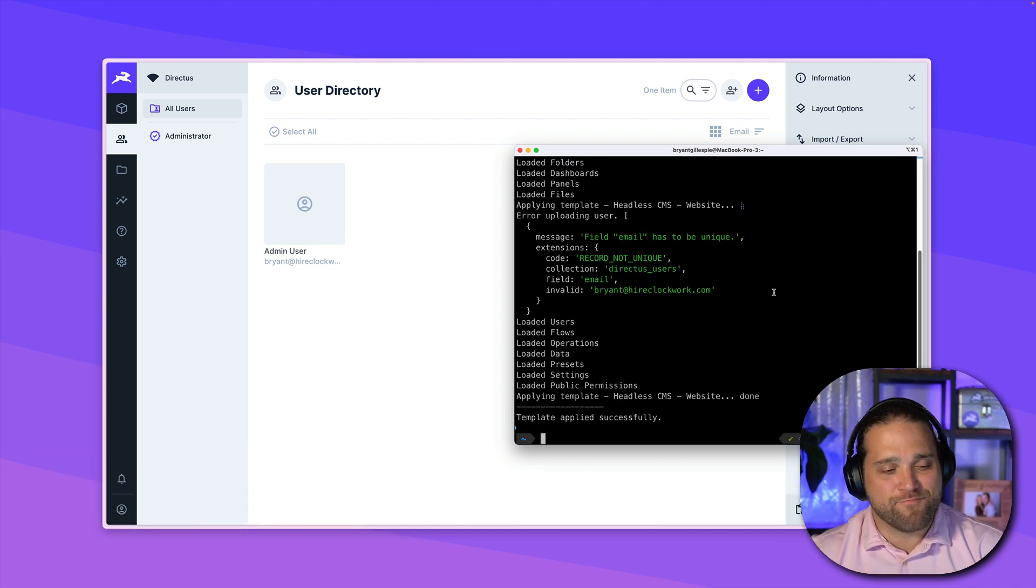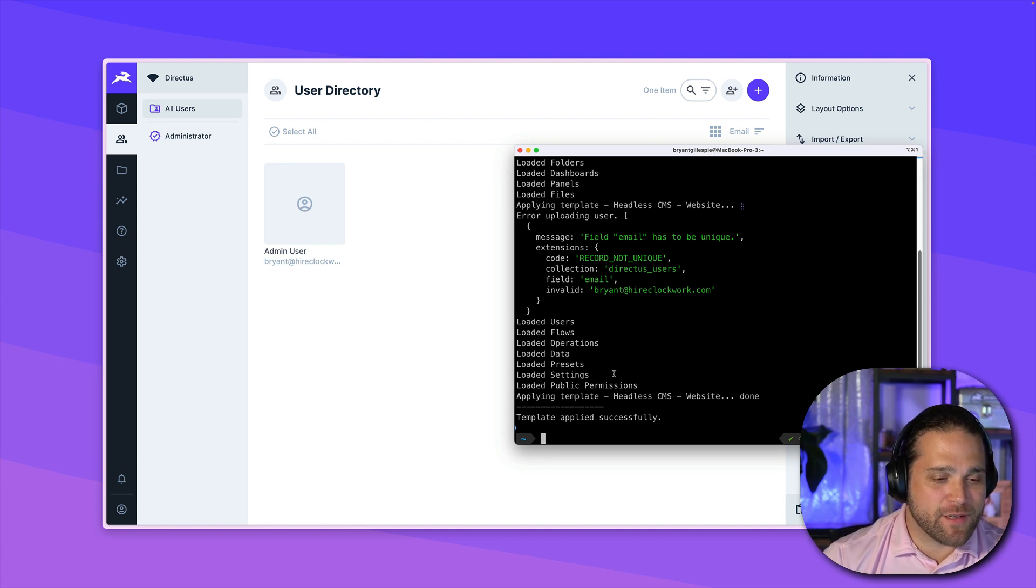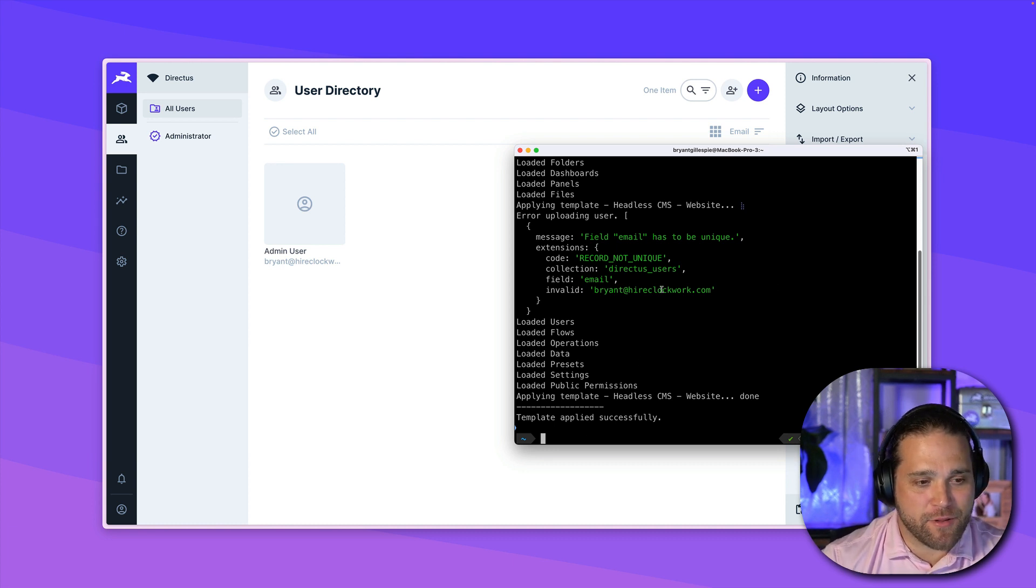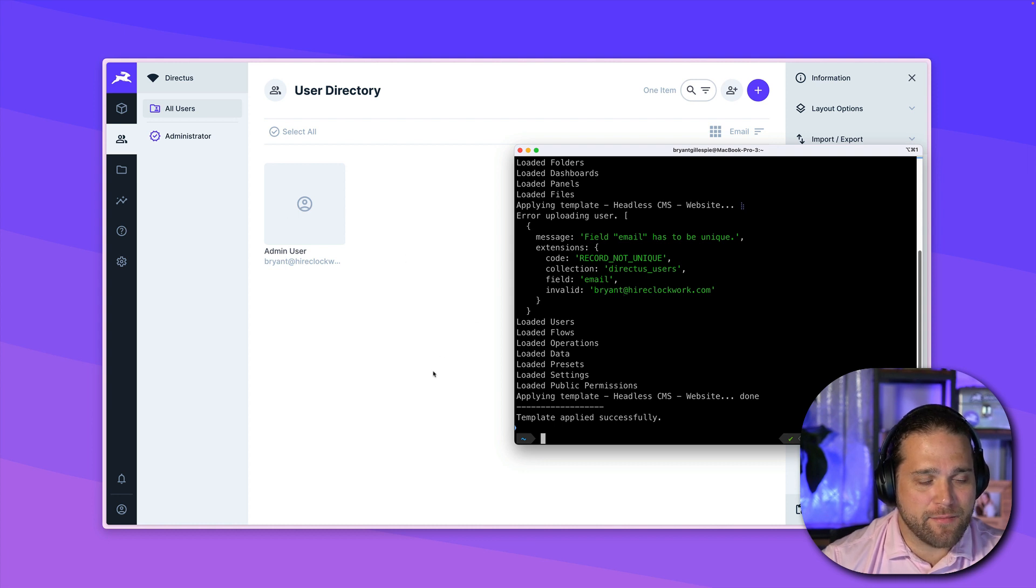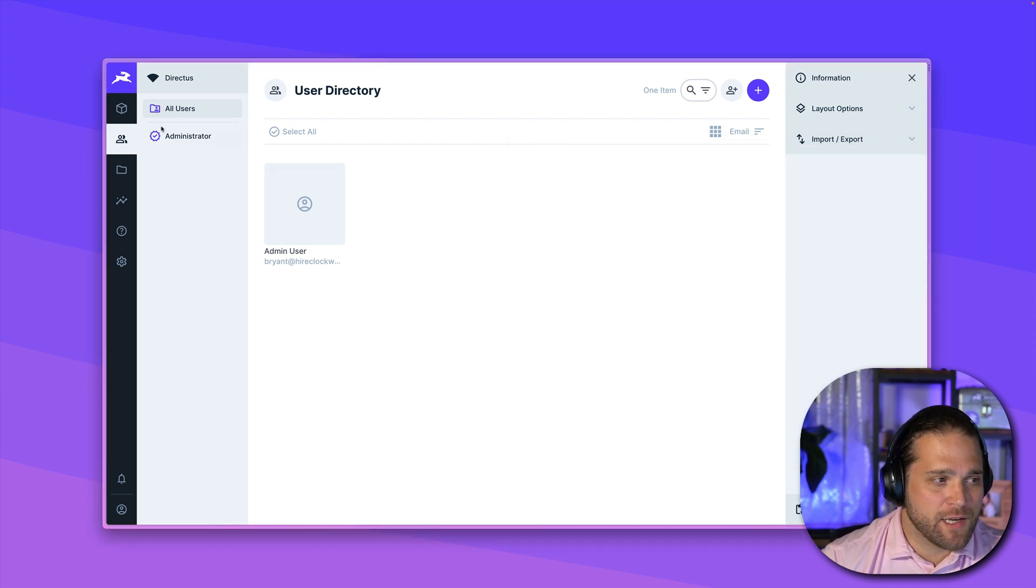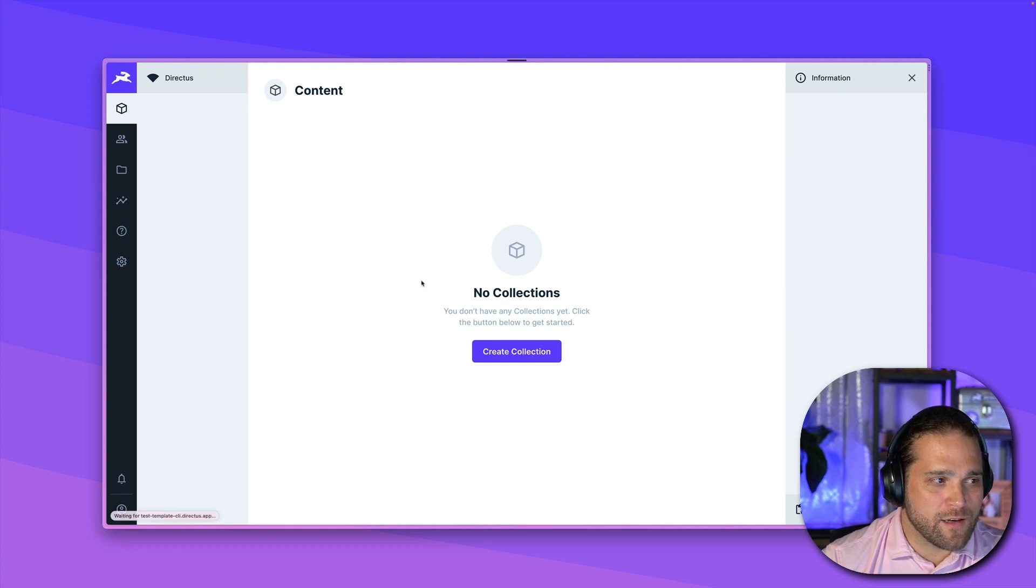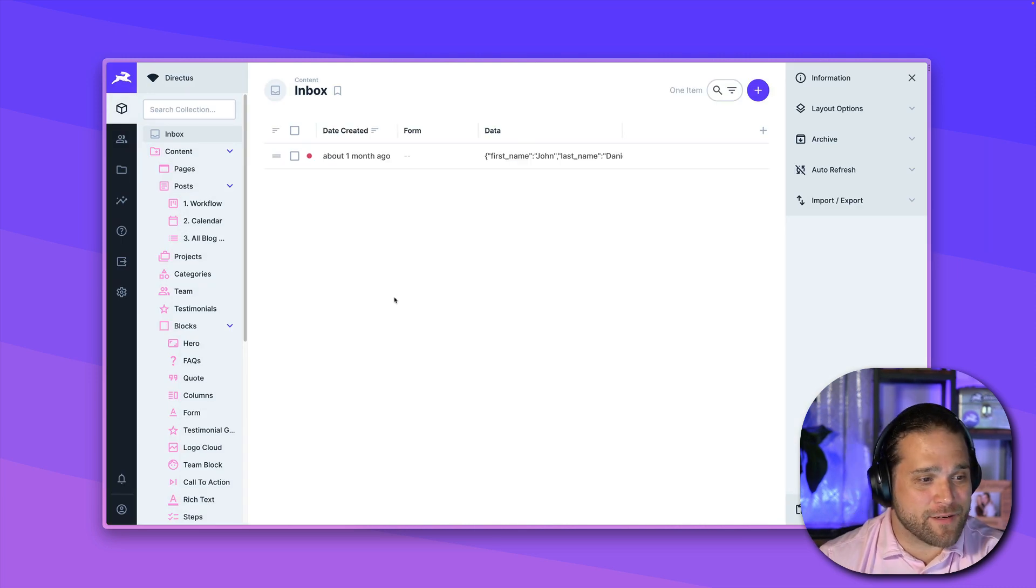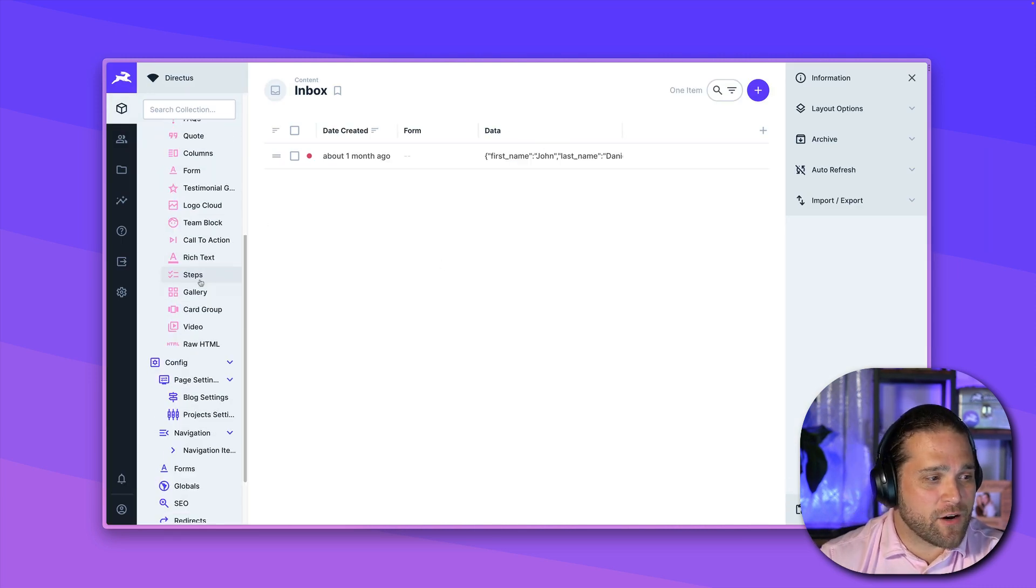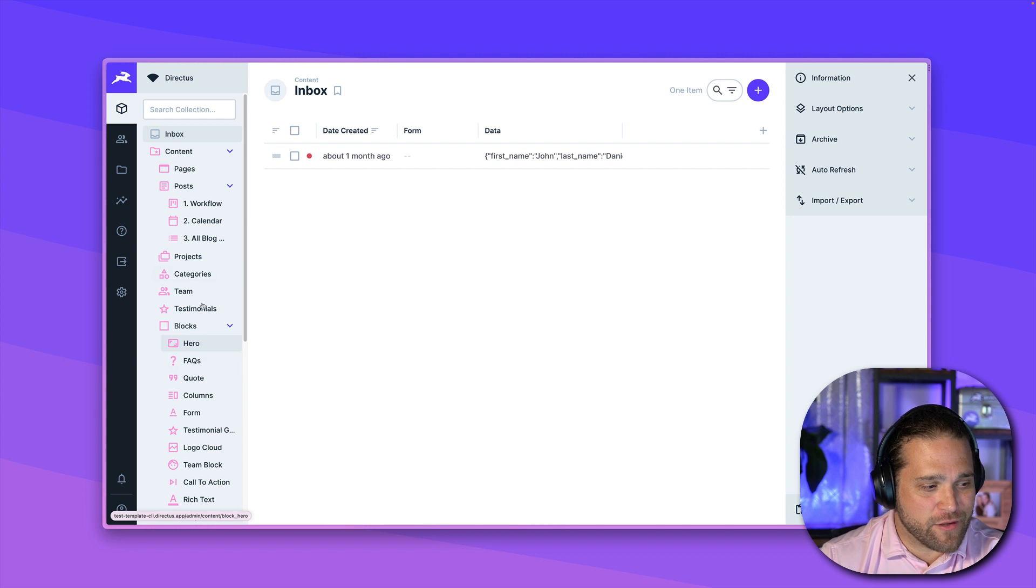And voila. So now our template has been applied. And you can see I did get an error here where it did not like that I already had my email address. But let's take a look. I'm going to go into our content section. And I'm going to do the all magic refresh. And let's take a look at what has happened.